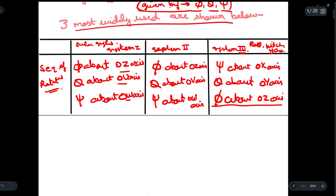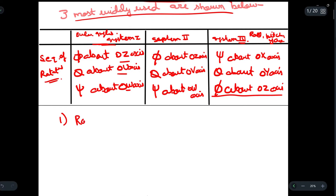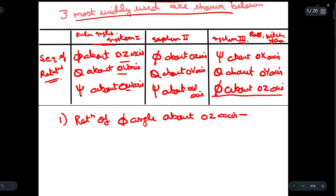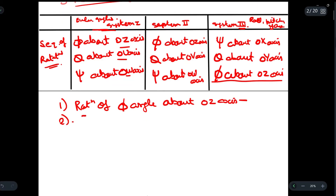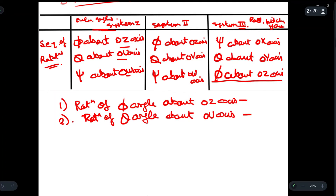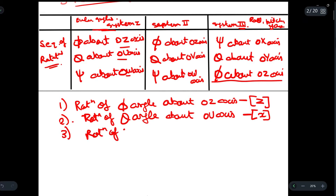Now we will discuss System 1 in detail. In System 1 we have: first, rotation of phi angle about the oz axis; second, rotation of theta angle about the ou axis — the ou axis is similar to the x axis and oz is similar to z; and lastly, rotation of xi angle about the ow axis.